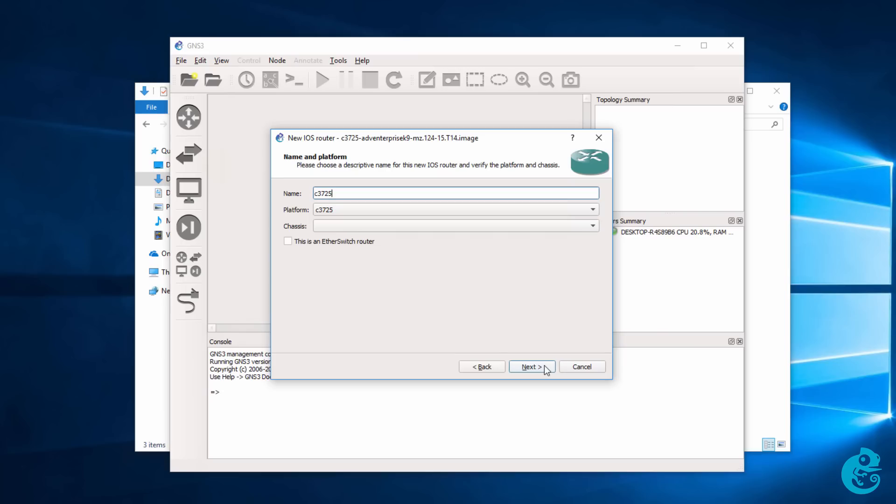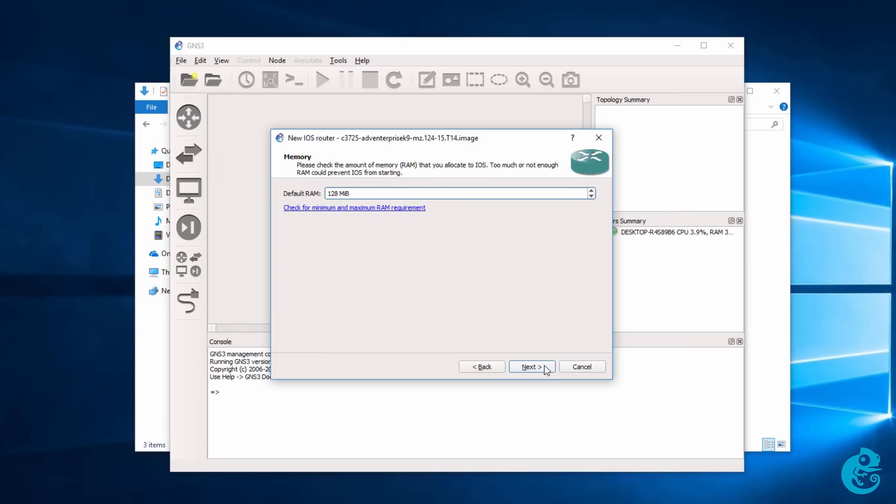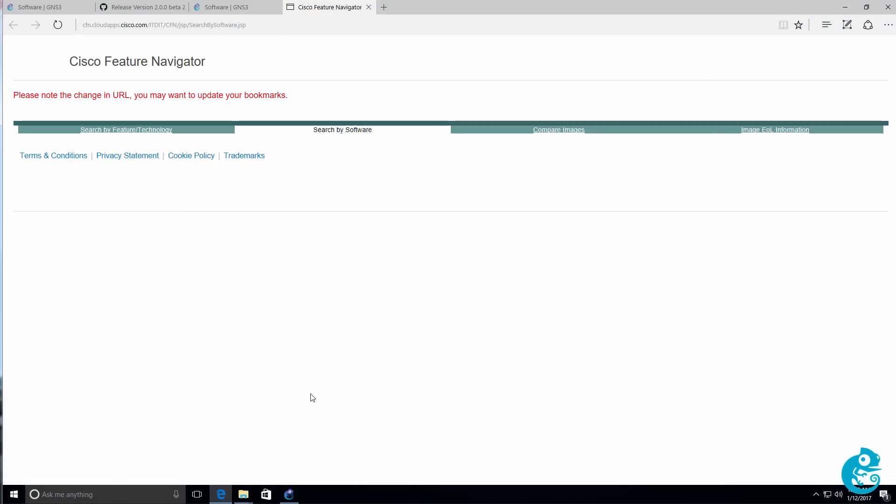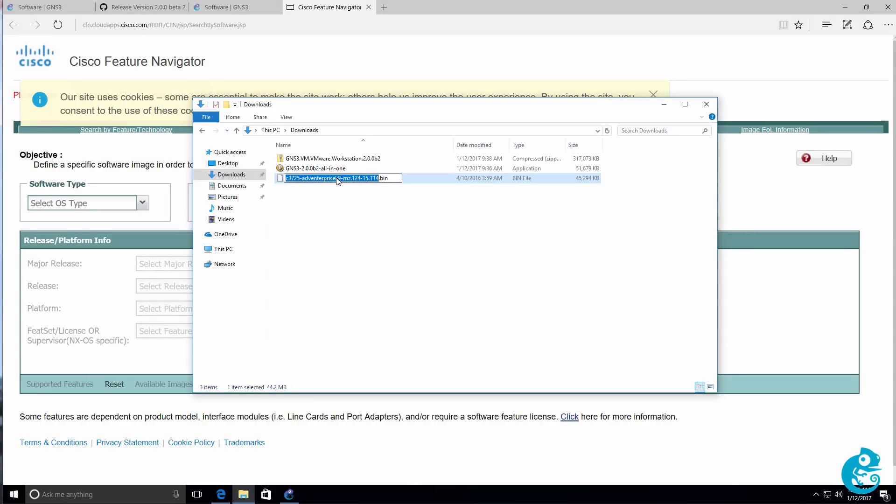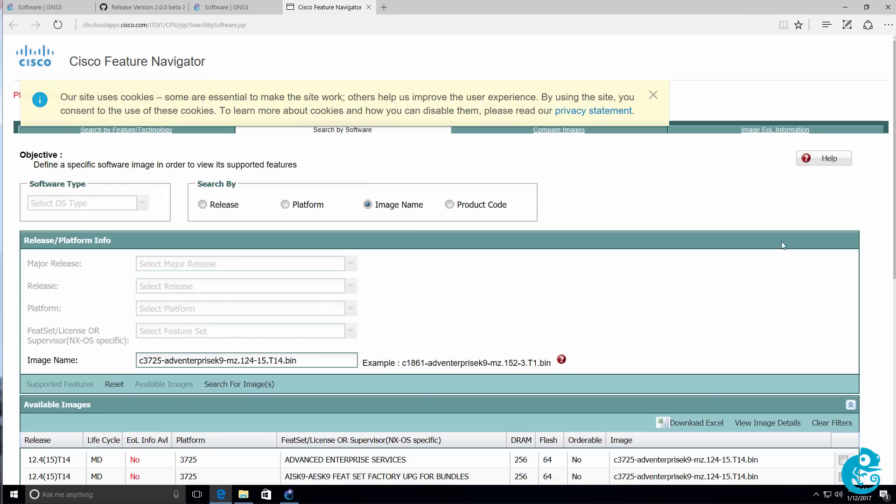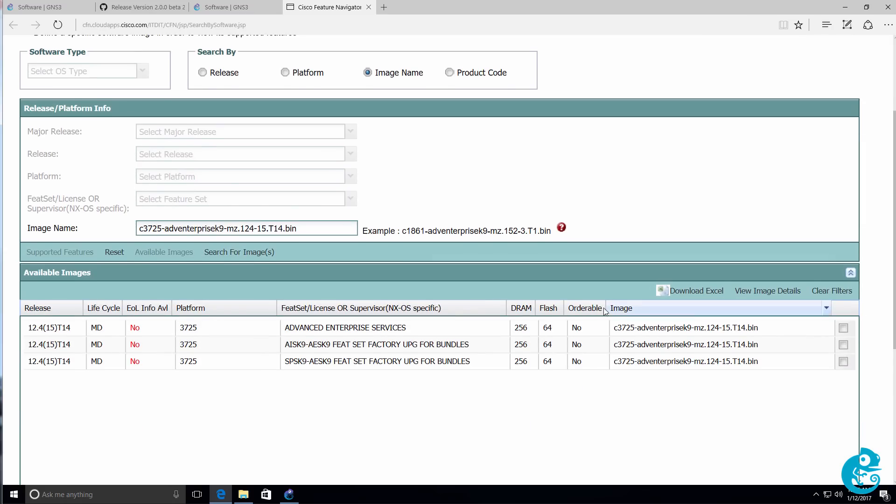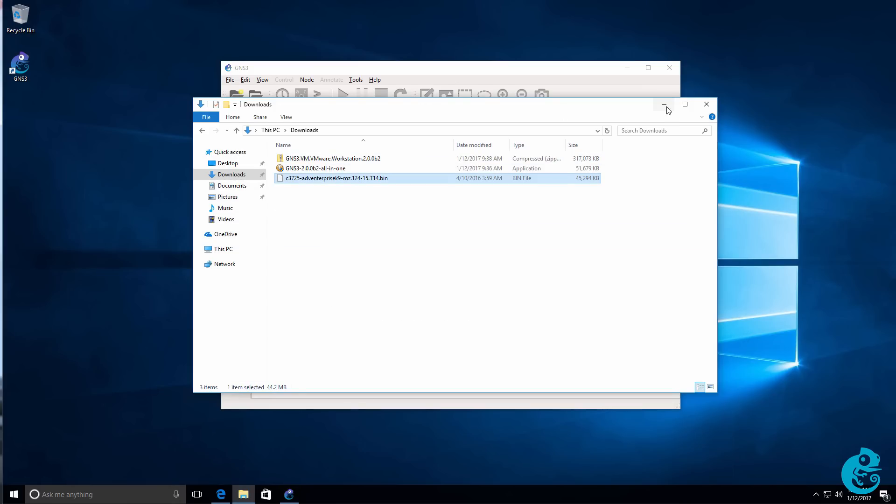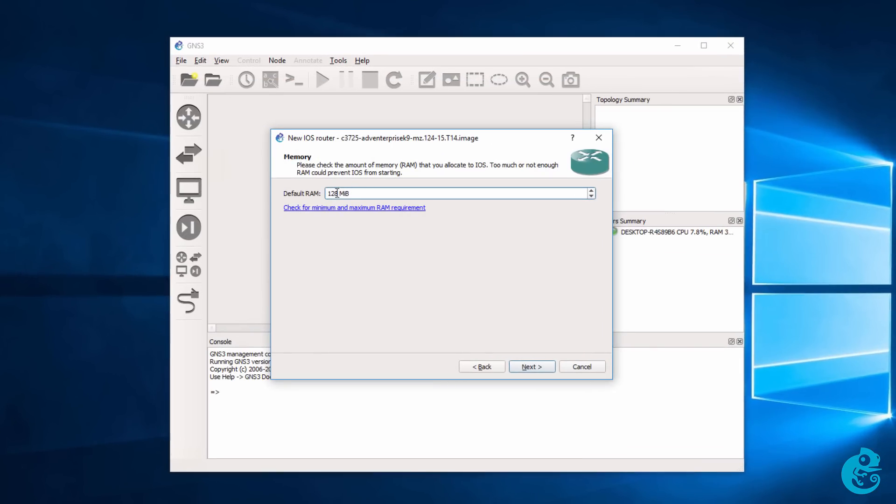I need to give a name to the router. I'm just going to call that C3725 Local. Click Next. Now, this is an important thing to remember. This link, check for minimum and maximum RAM requirement. That'll take you to the Cisco website. You can then copy your image name into the Cisco feature navigator and click Search for Images. That will then tell you how much RAM is required by the image that you're using. By default, GNS3 is only specified 128 mega RAM. This IOS image needs more than that. So, I'm going to change it to 256 and click Next.